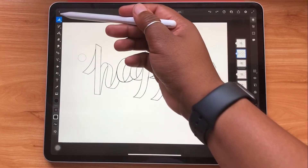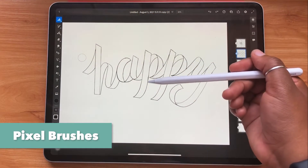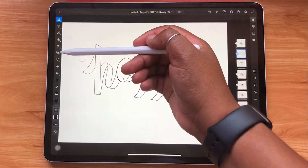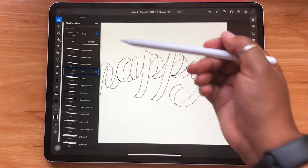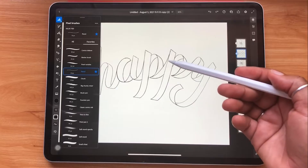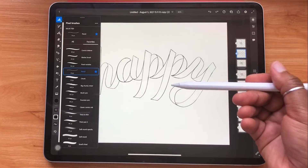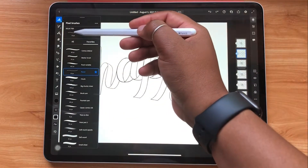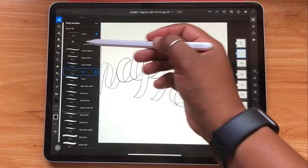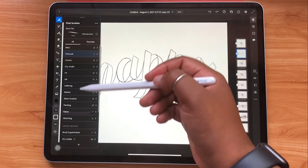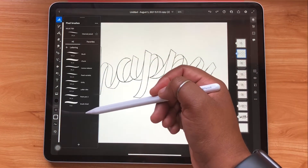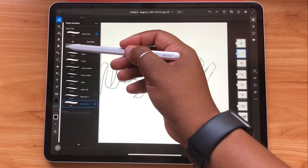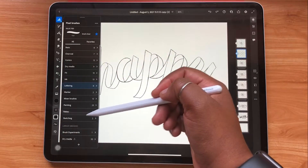The first one is pixel brushes, which produces the elements of your artwork using small dots or pixels. As you can see, there's a very large selection to choose from. All brushes have a little star next to them so that you can favorite them and reference them for later. As a lettering artist, I love the lettering category so I use it a lot.